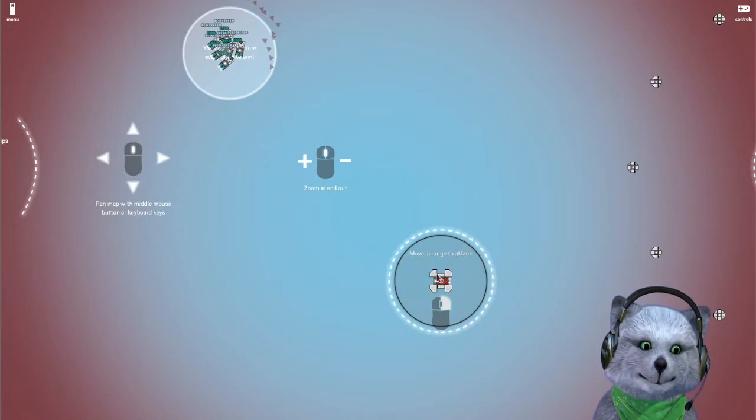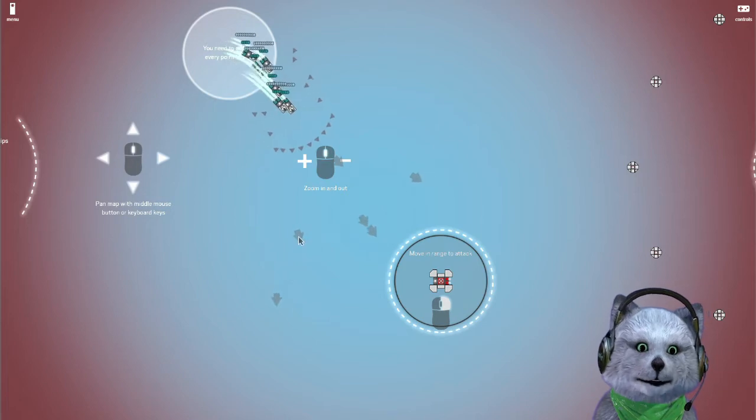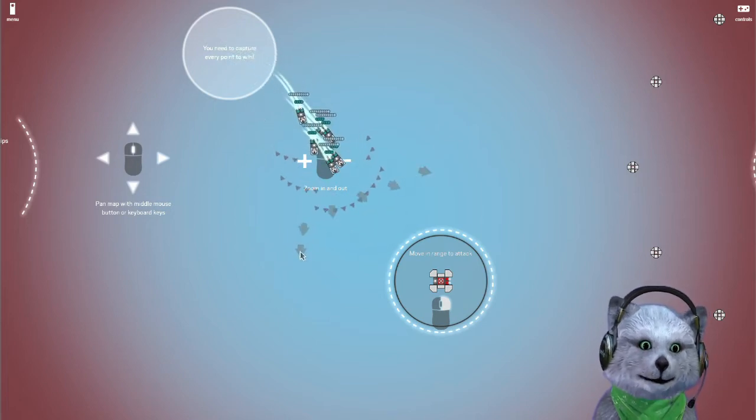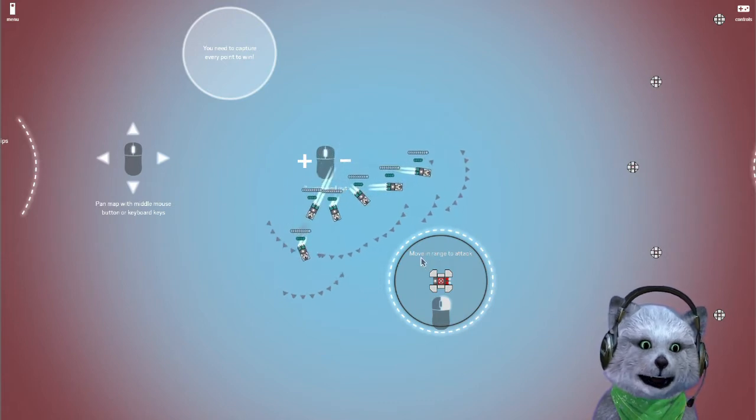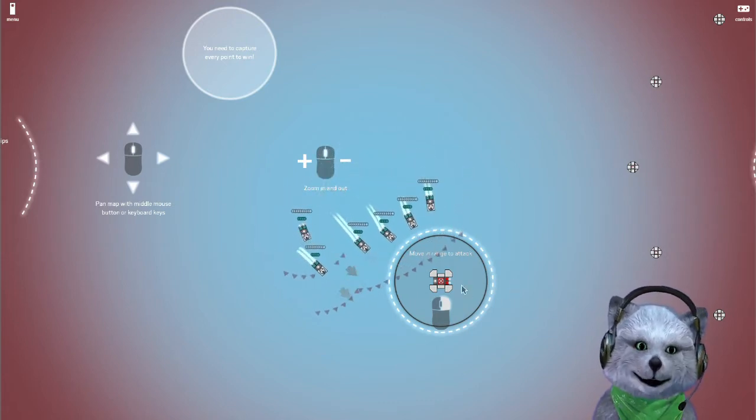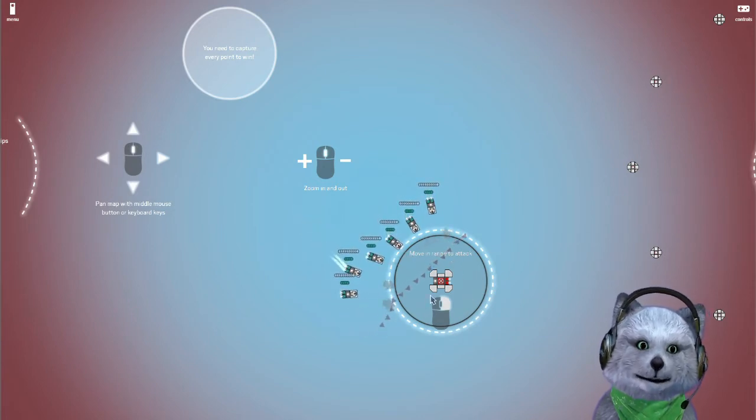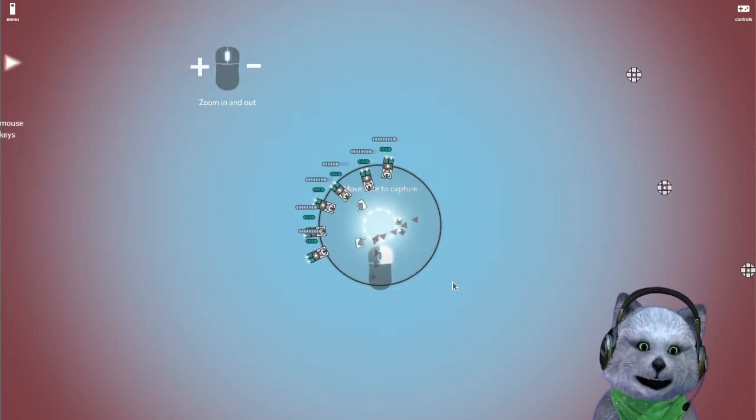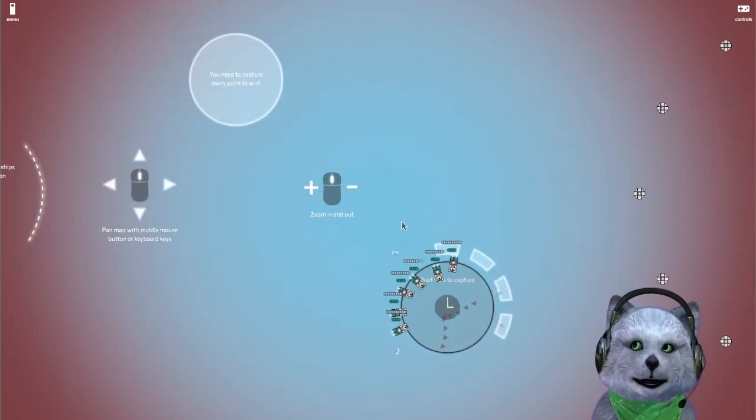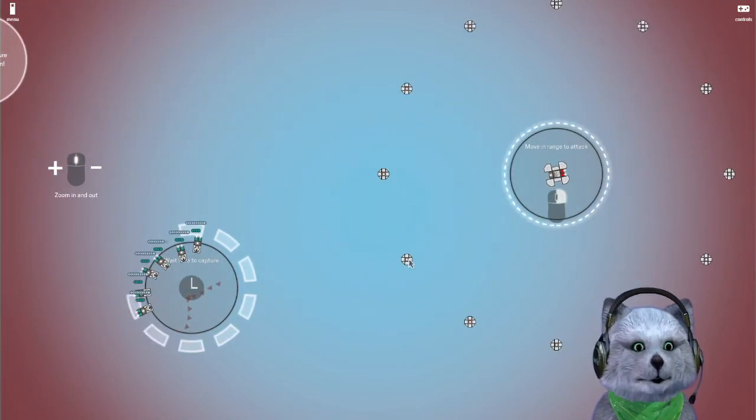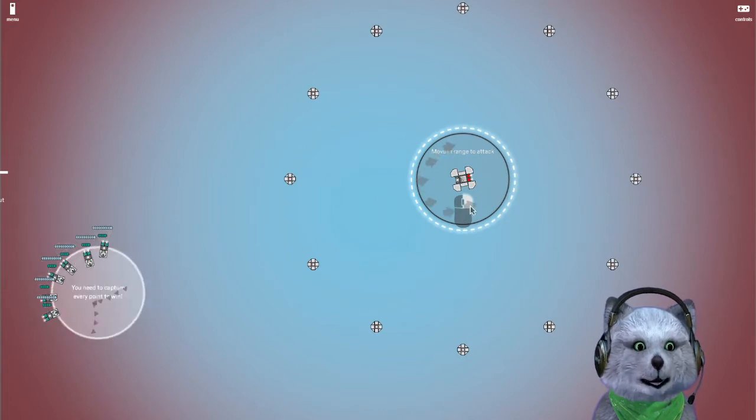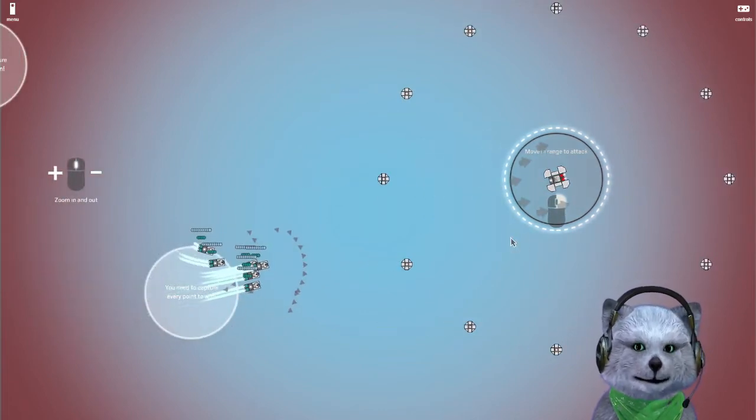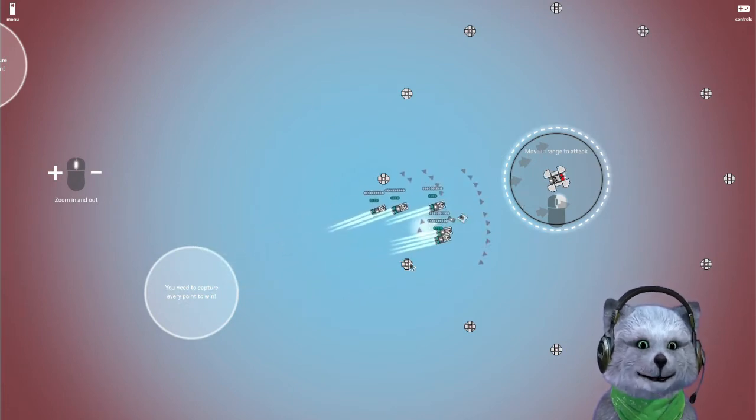Move there to capture. So I don't have to drag them. Oh, if I want to do it in formation, I have to drag them. Zoom in and out. Move in range to attack. How does that work? Oh, we get to form them or something. That's pretty cool. I like that system. That's a very interesting system.